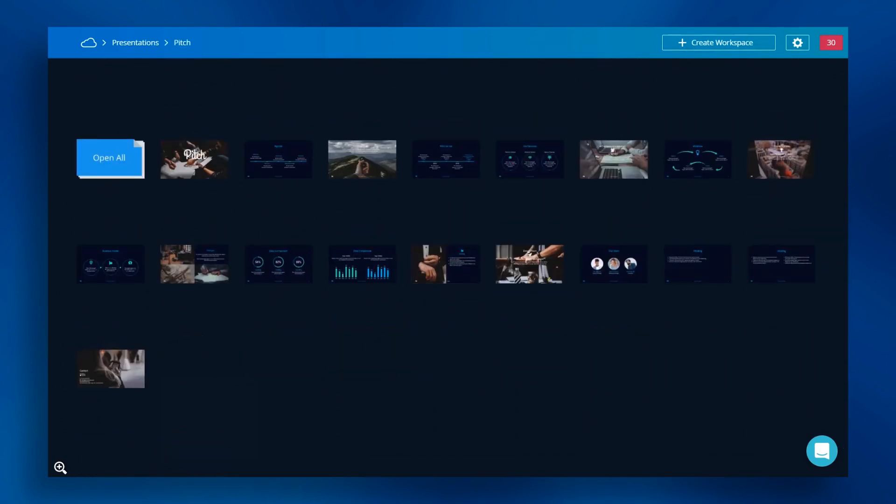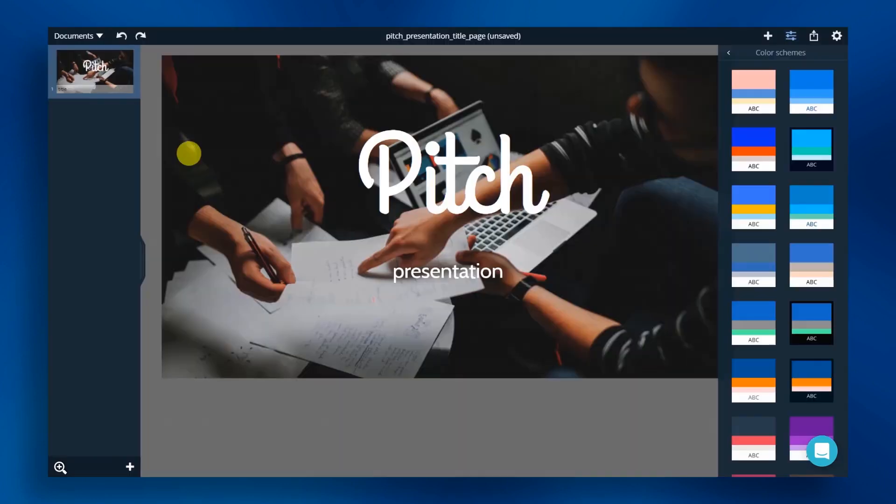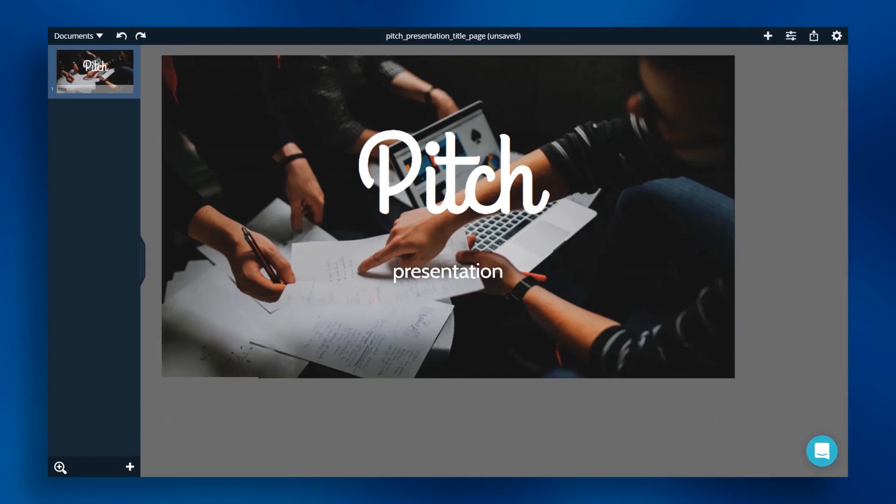We can now choose between opening the entire deck by selecting open all or adding pages individually. Let's add our pages individually by choosing the cover slide to begin with. The cover page opens in the document editor.